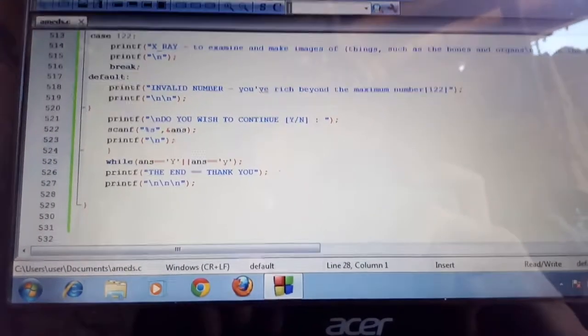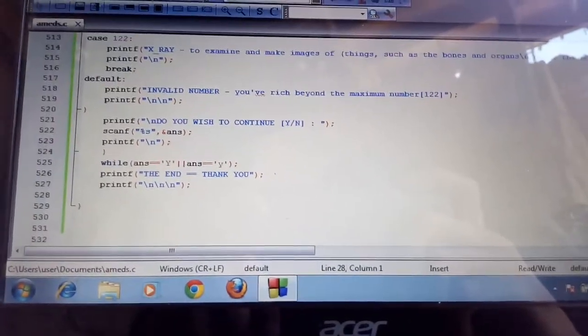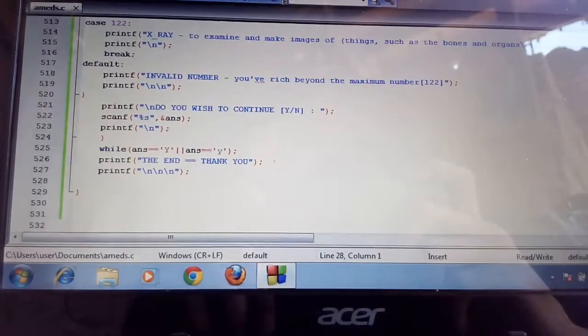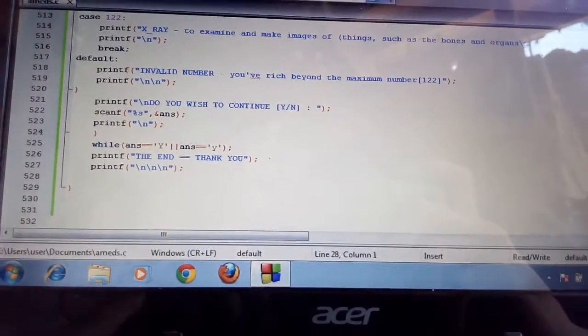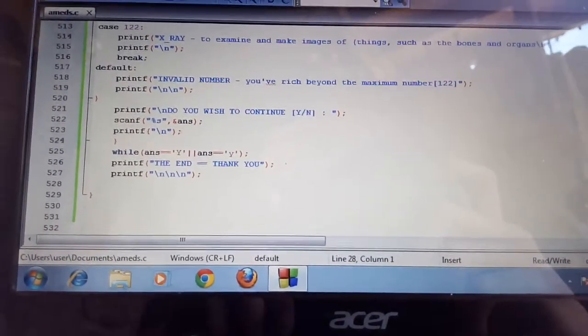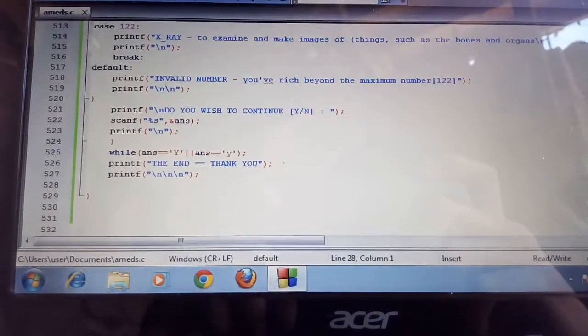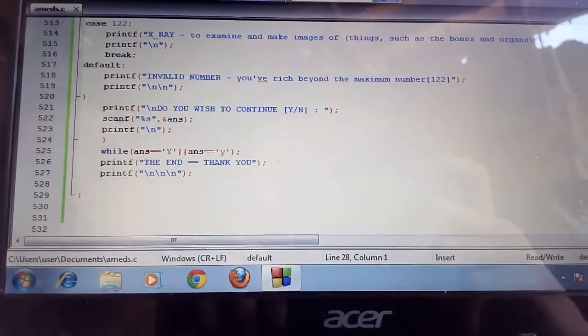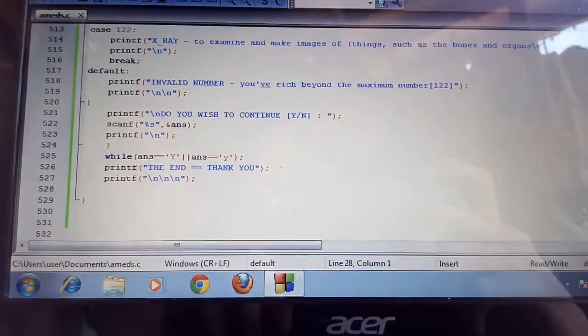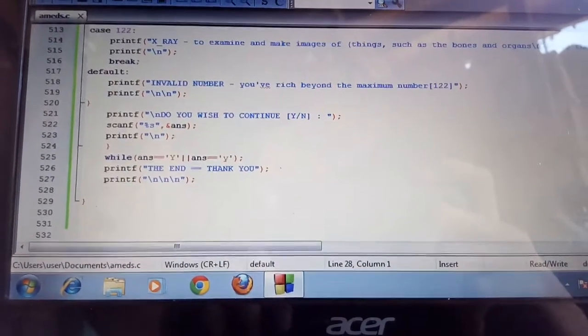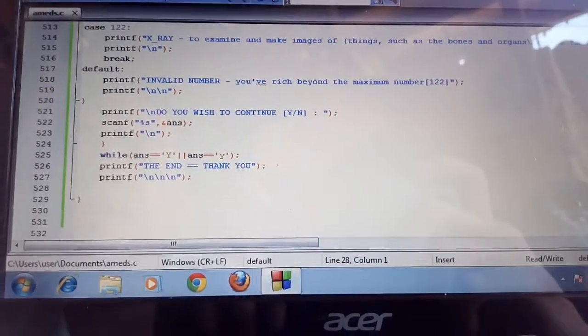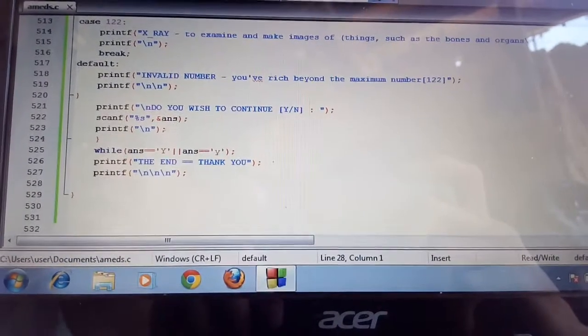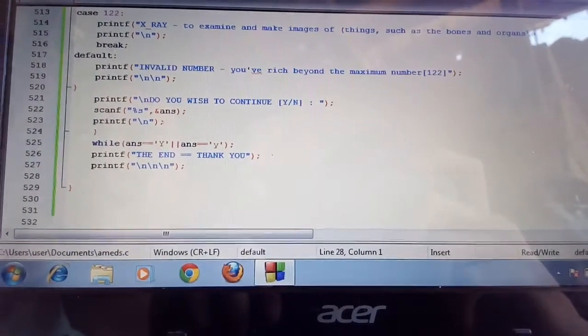Kung wala sa option ang tana, na siya other, na siya default. Ang default, mo na i-gamiton kung, kung ang number nga i-mong ipili, wala sa number, so wala sa option. Iyang i-type invalid number, you've reached the maximum number.